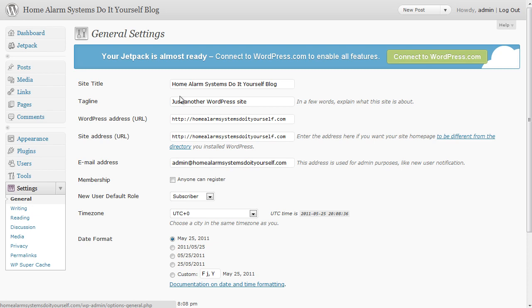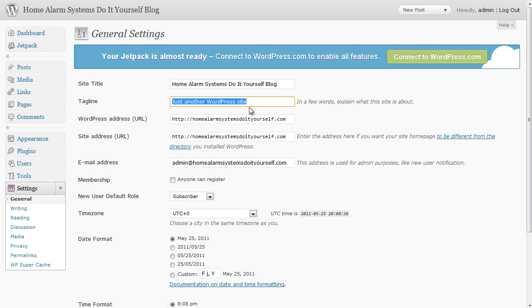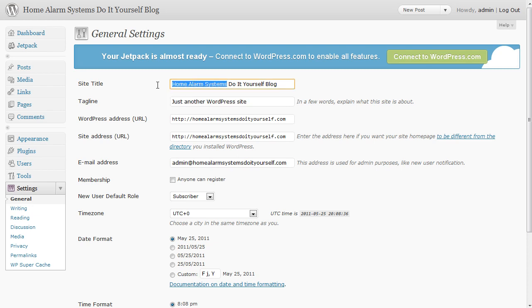So the settings page, first of all on general, we want to put something in our tagline because just another WordPress site isn't useful. We've got a main keywords in the site title so what I'm going to do here is repeat some of those.